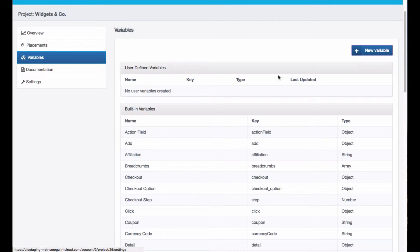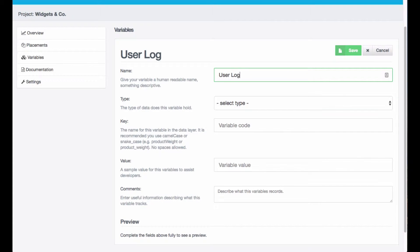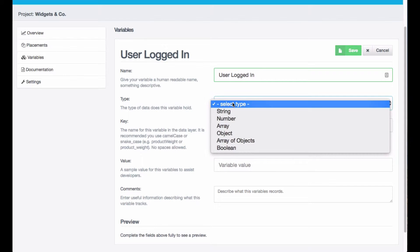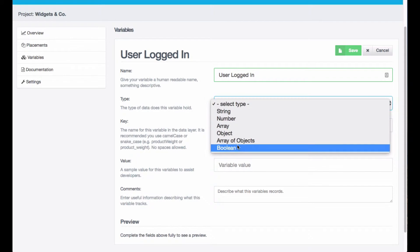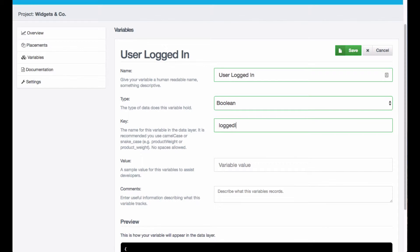Head to the variables tab and create a new variable. I'm going to call it userLogin, logged in, and this is going to be a Boolean value. It's going to be true or false.